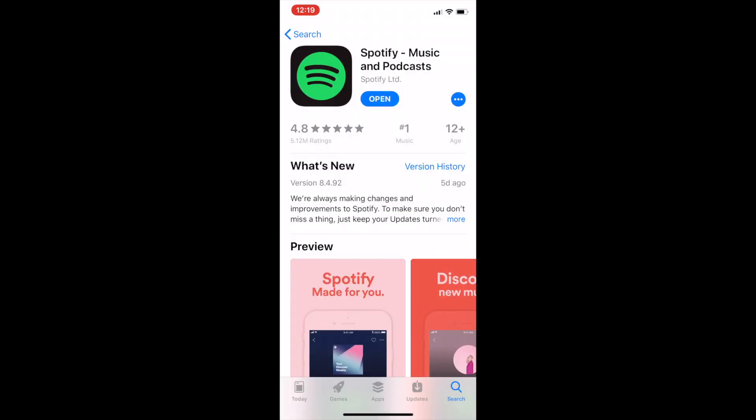This feature requires a Spotify Premium account. After registering, be sure to install the Spotify app on your device.